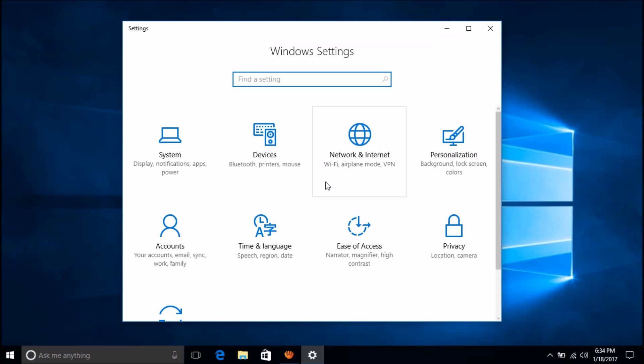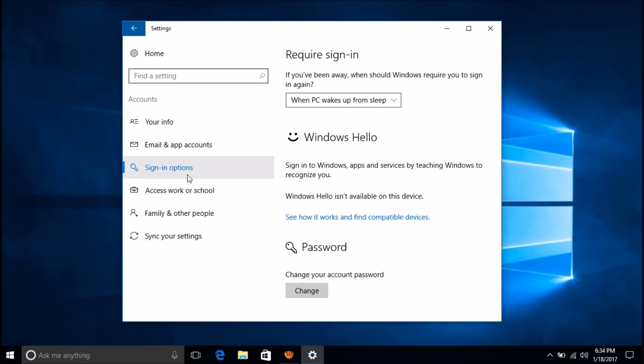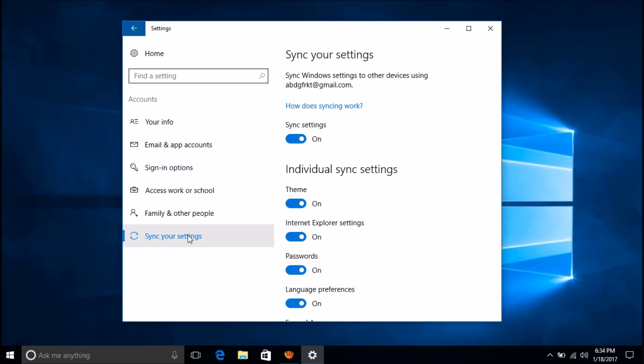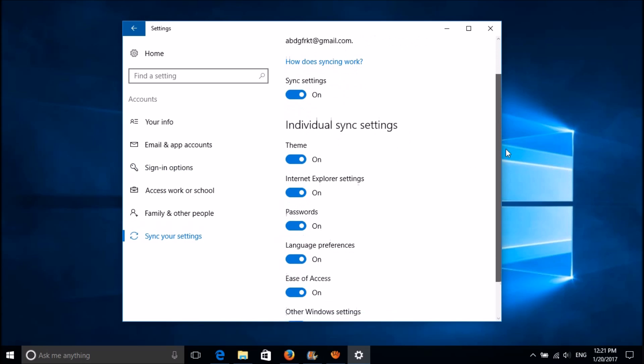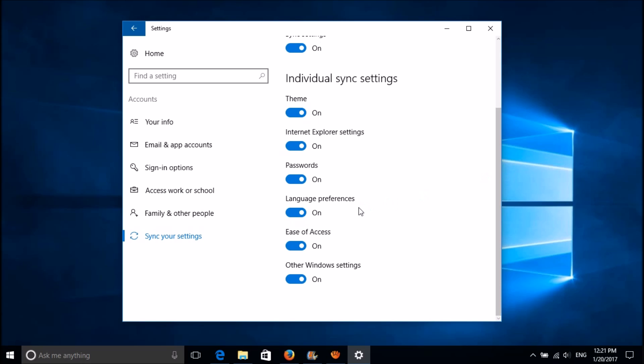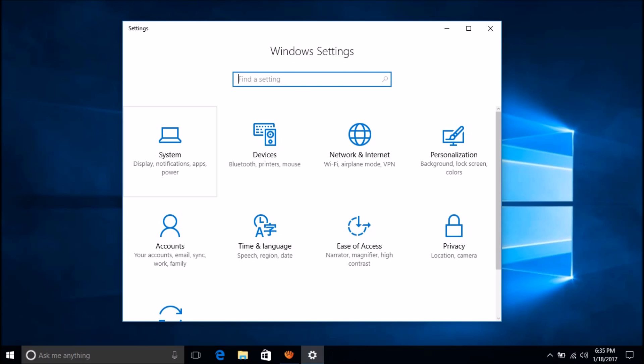Now please click on Accounts. Here among these options, please click on Sync Your Settings. Here please turn off the language preferences, and then go back to the home screen of the Settings.